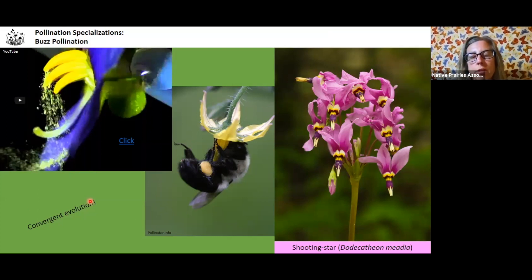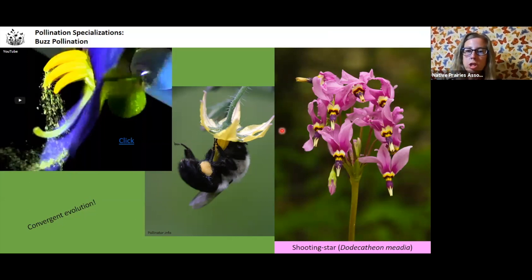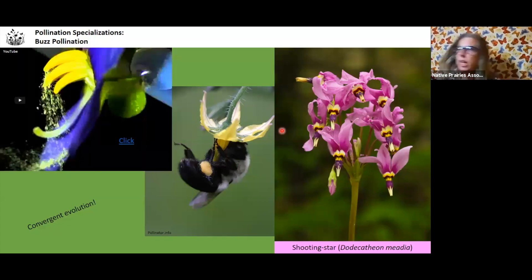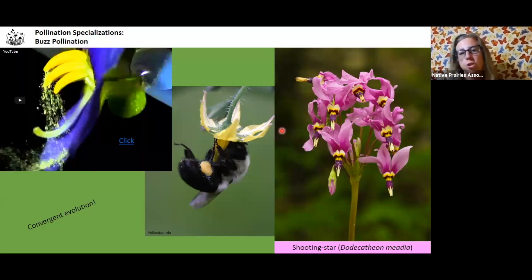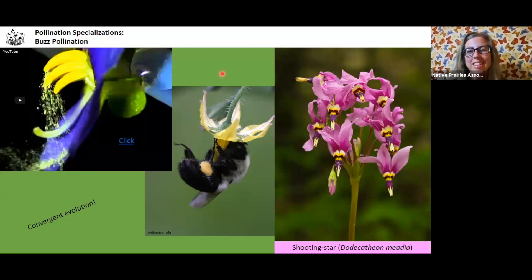The interesting thing about buzz pollination is the bees grab hold of the anthers — the floral part that has the pollen — and they shake their wings. They're buzzing their wings, not shaking their whole body. It's like shaking your shoulders, and all the pollen falls down onto their abdomen. Then they use their combs to pack the pollen into the pollen baskets, and they go back to their nest to provision it.